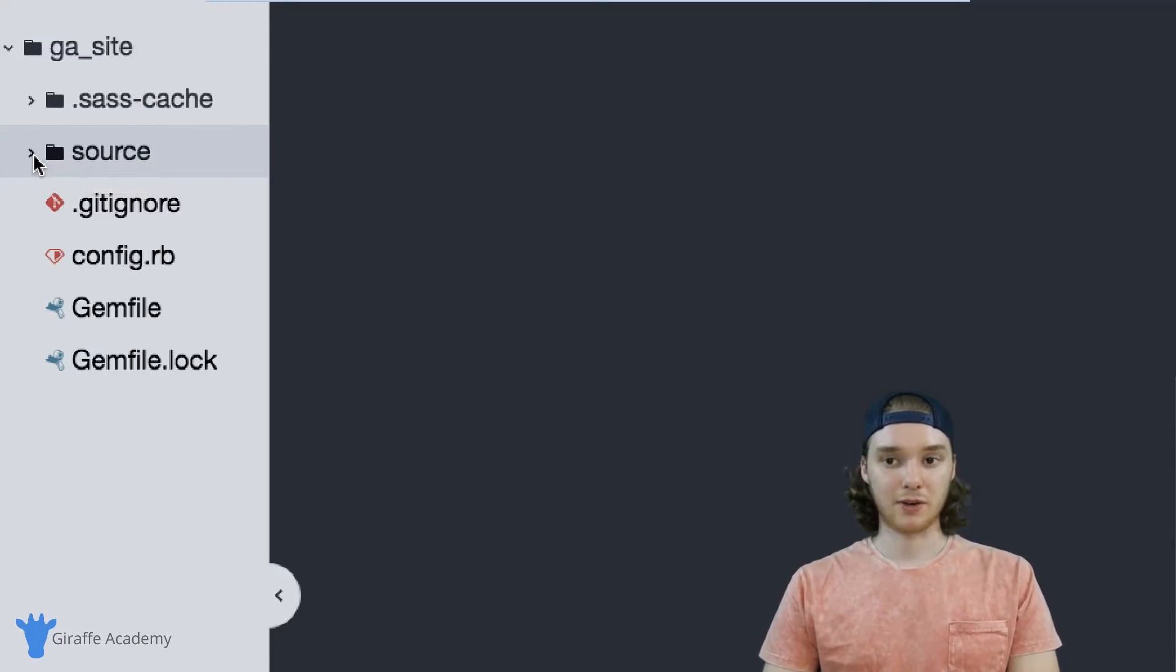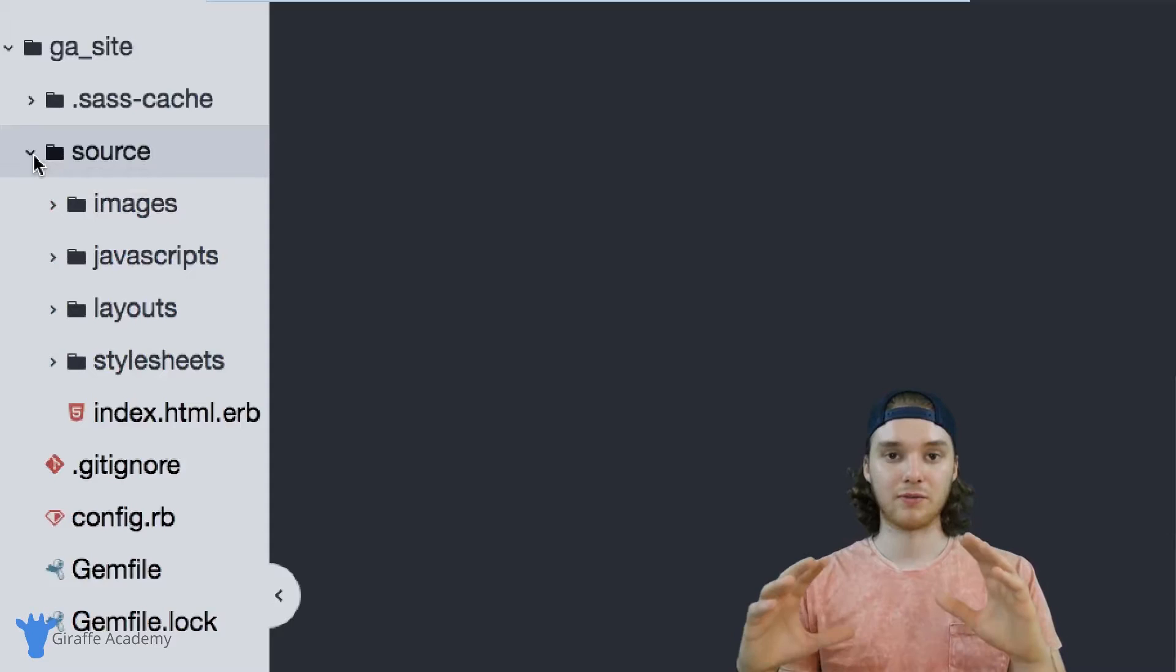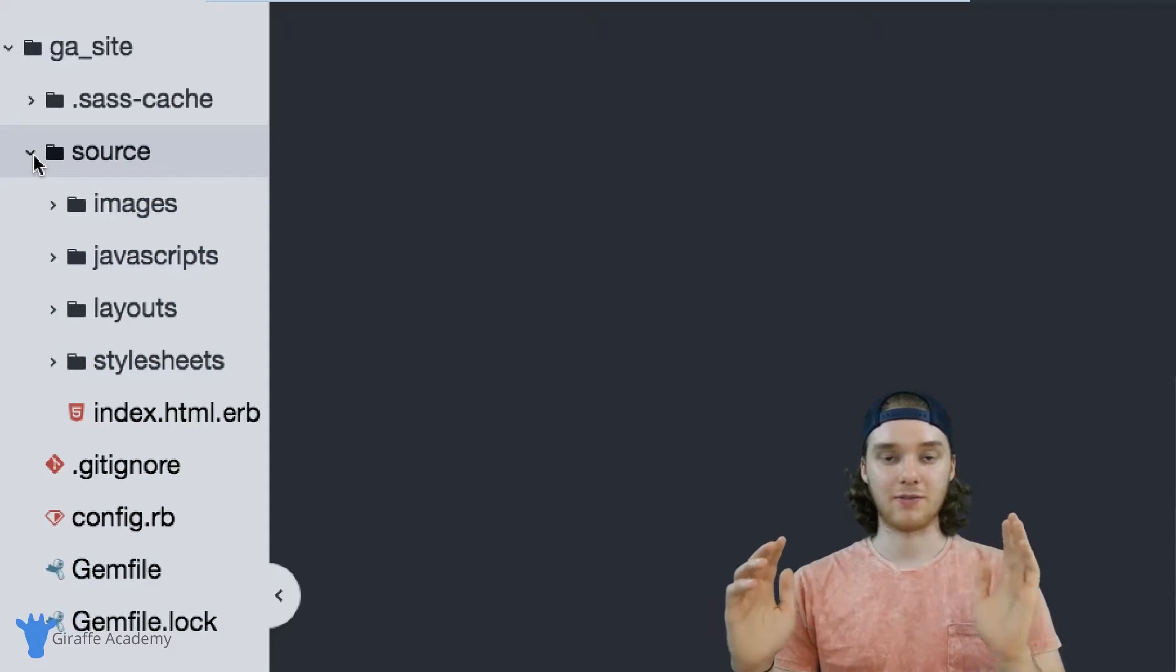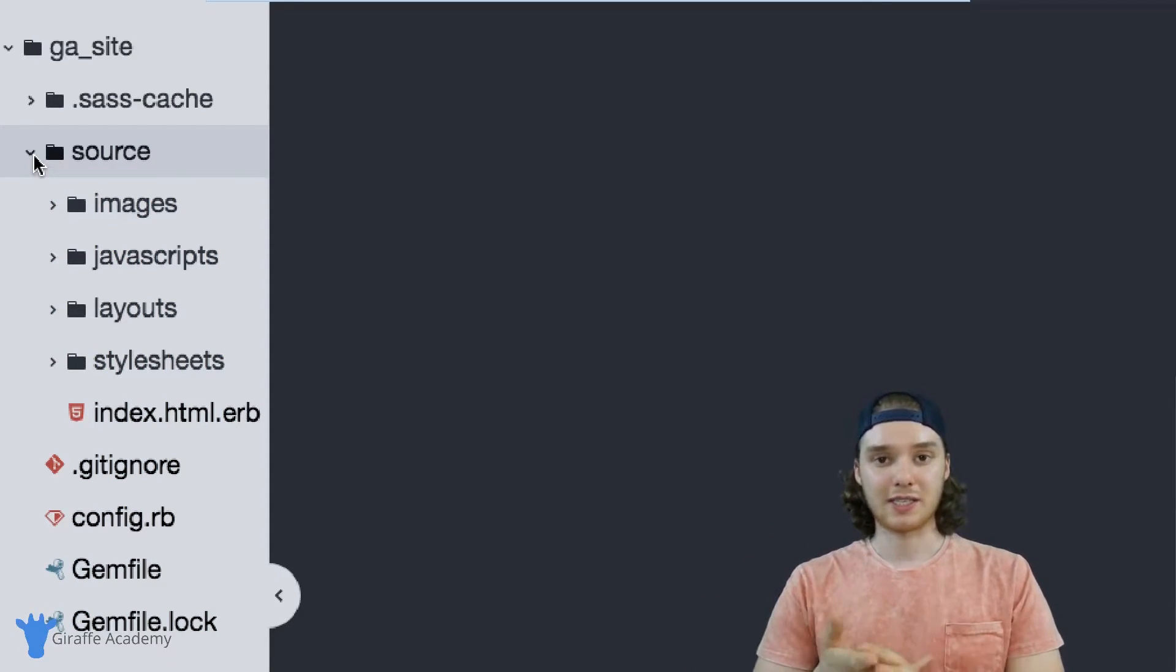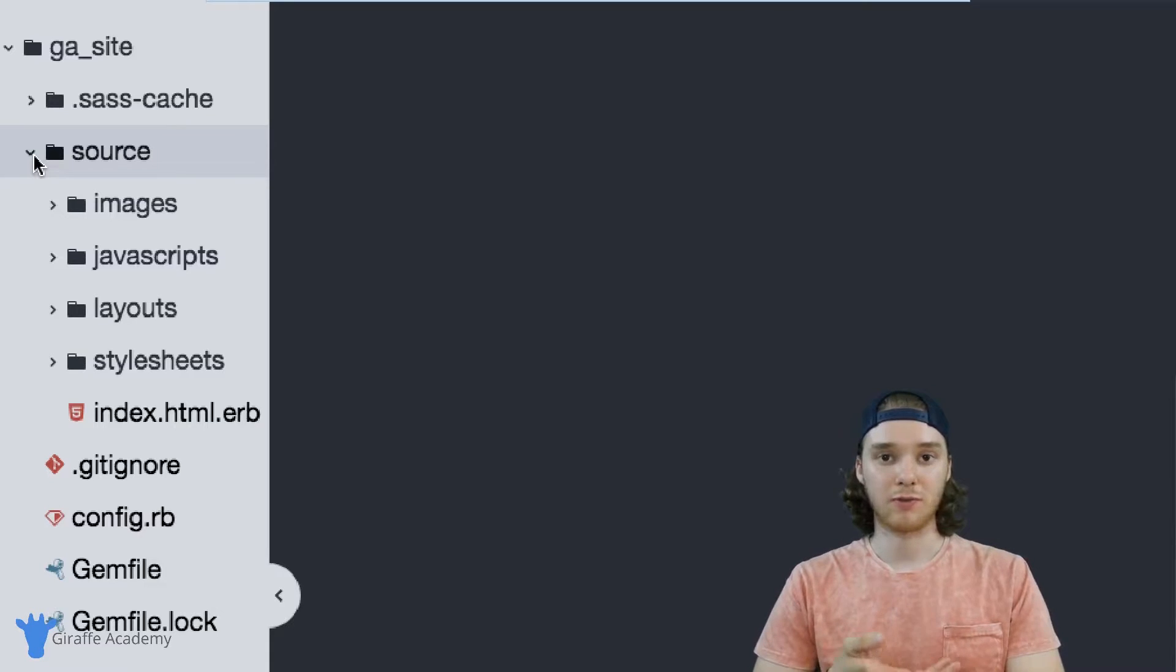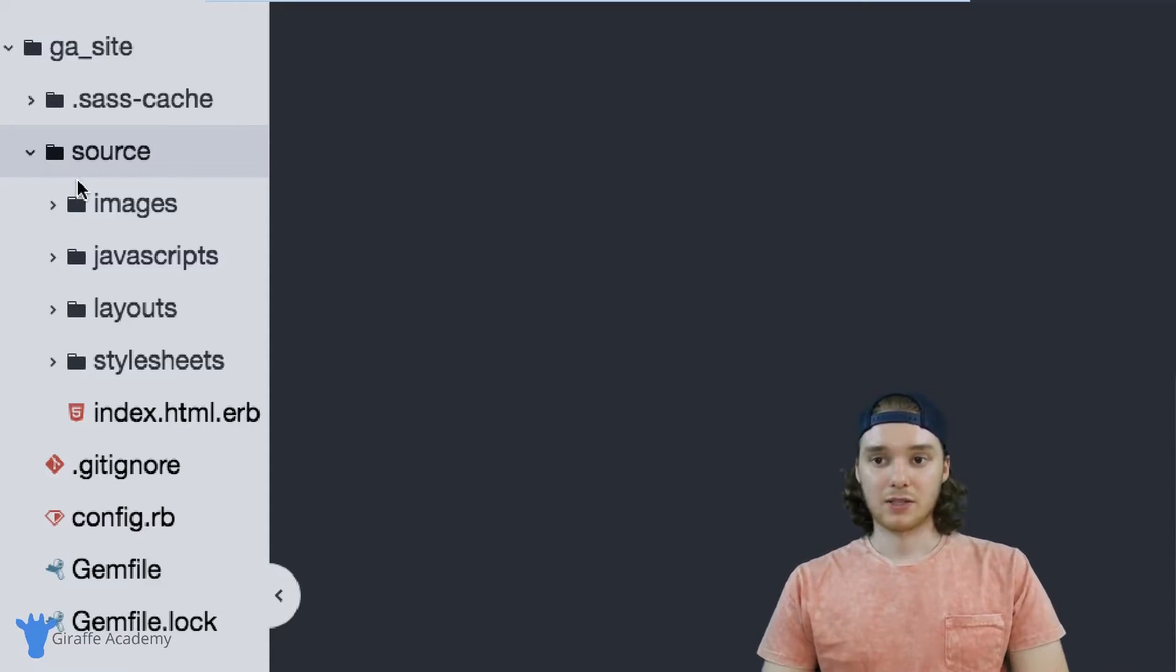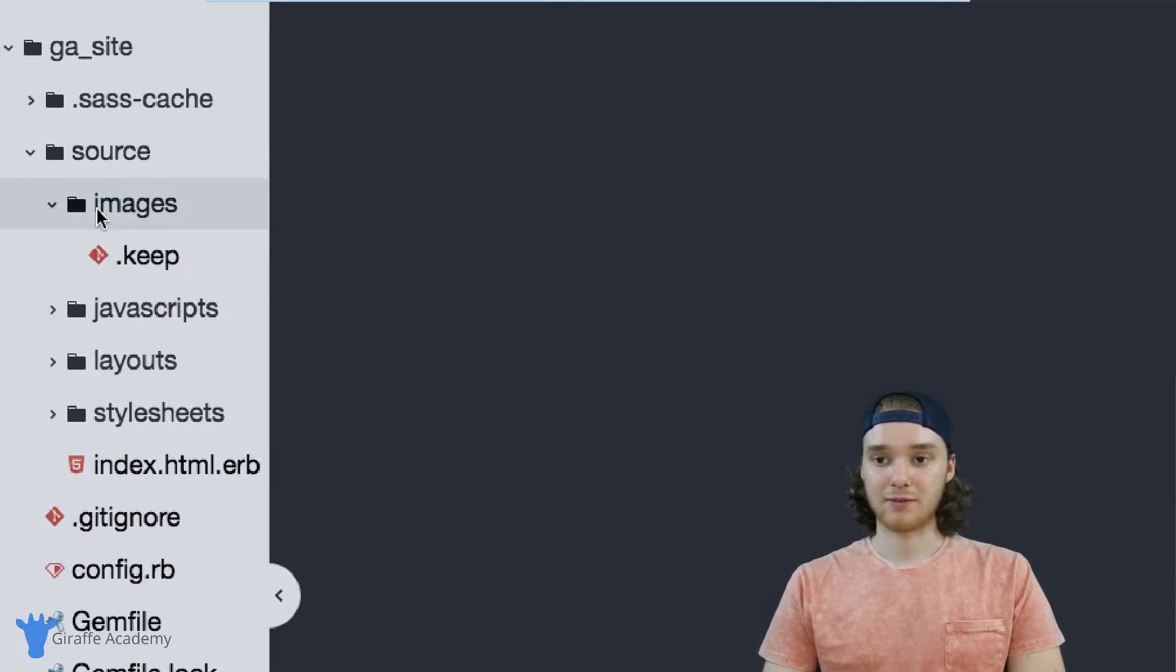And this is the folder that you're going to be working with the most. This is where all of the files and images, static resources, pages, posts for your website are going to live. And so you can see a lot of these folders are pretty self explanatory.